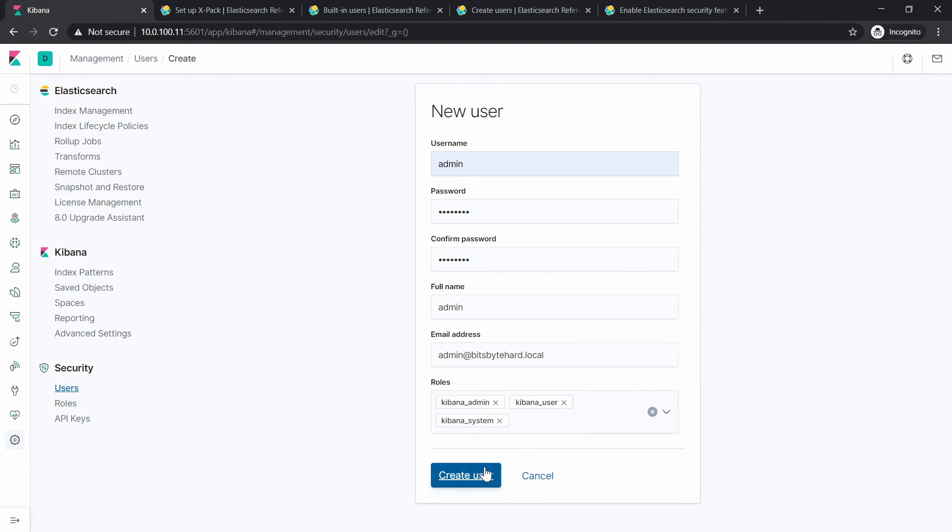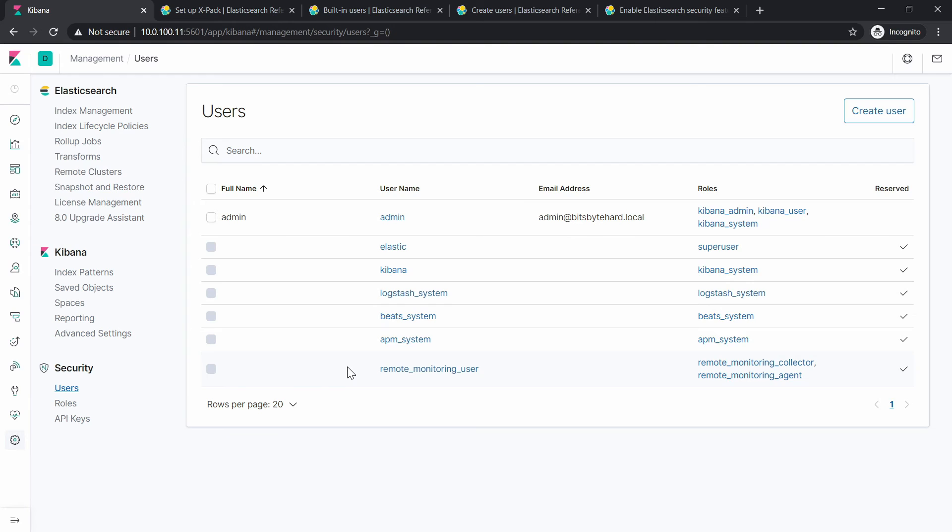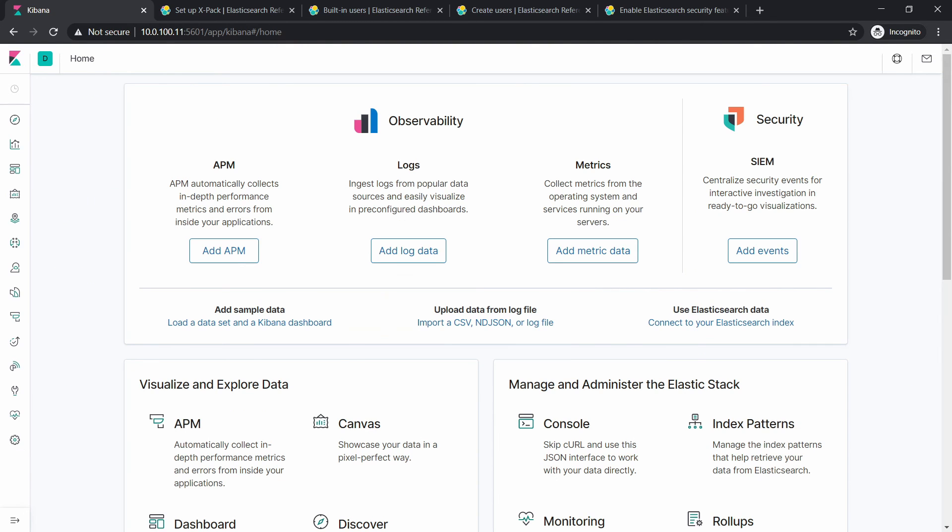And right now we will just hit on Create. This is actually the new version on how you can create a user. There was another method that you can do it via the REST API, but it makes no sense to show you the REST API user creation since this one is so easy to be handled. We will just open a new window in a new browser. Let's go for Edge, why not.